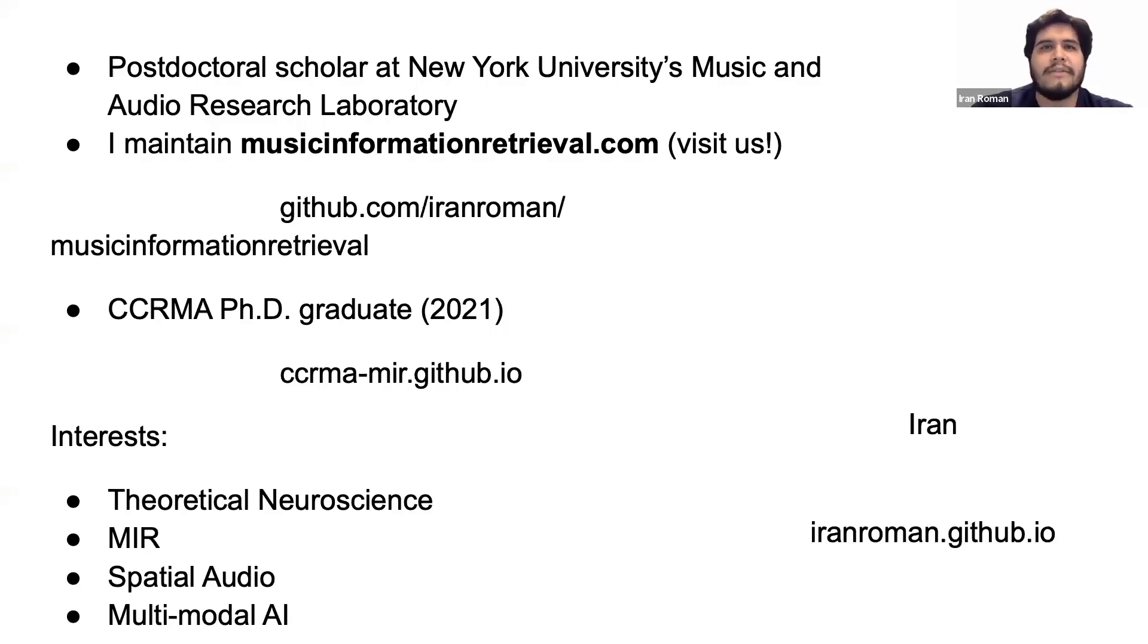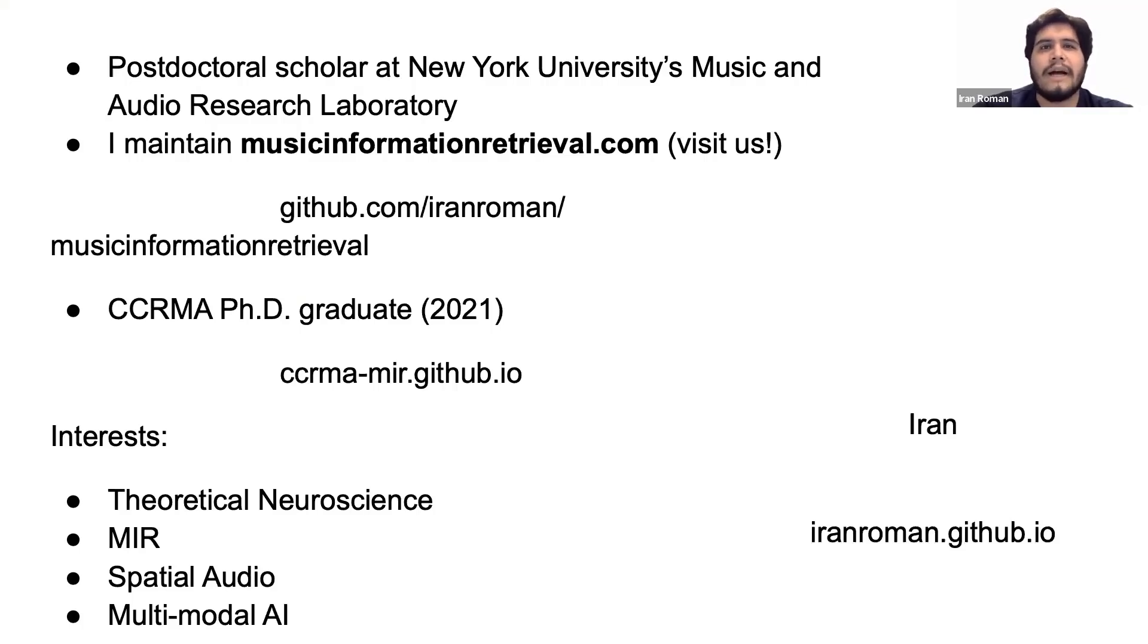If you haven't, please visit us. I graduated with my PhD from Stanford's Center for Computer Research in Music and Acoustics or CCRMA where I teach a summer workshop on music information retrieval research every year.